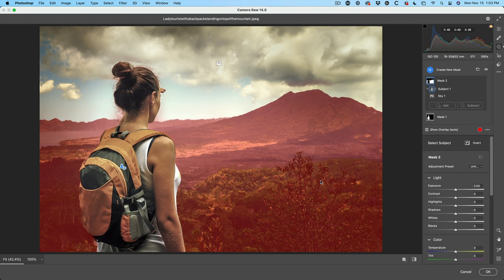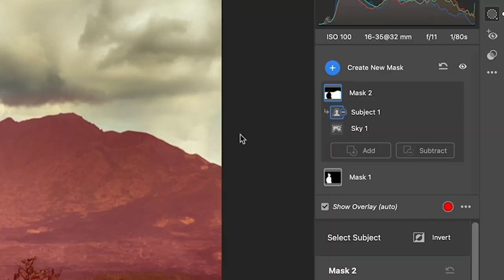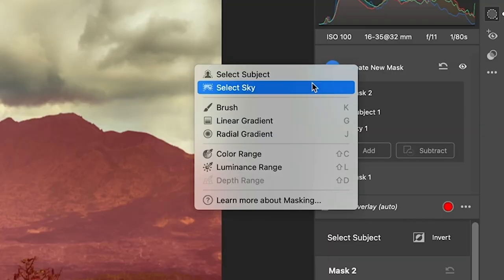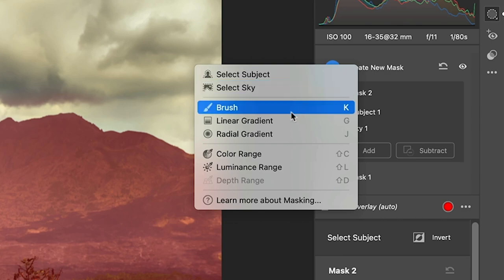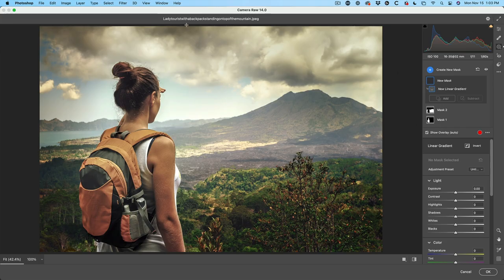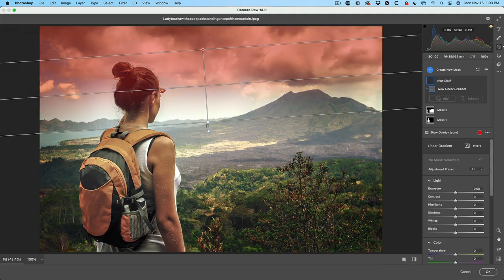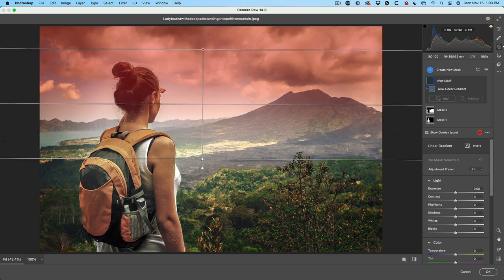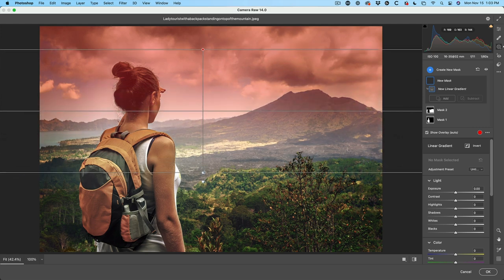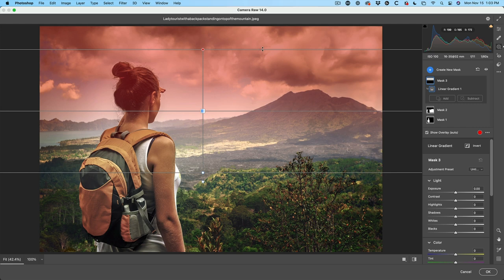All right. So what would we use intersect for? Well, if we go on to create new mask, let's create a gradient. Drag down with the gradient and we can apply a nice gradient to the sky. Now, here's the thing. I don't want the land in there and I don't want a person in here. I just want to create a smooth gradient in the sky. How do I do that?